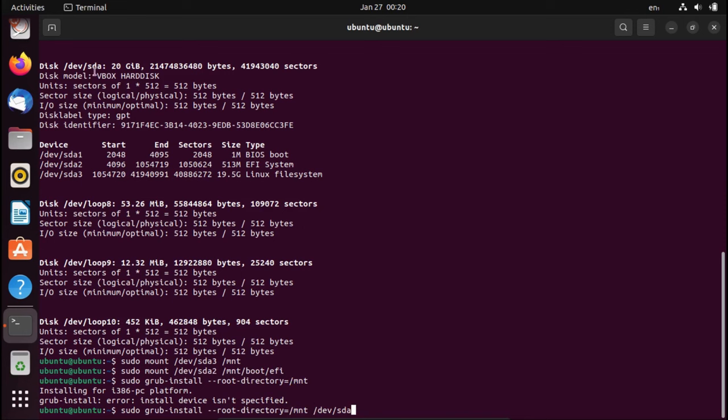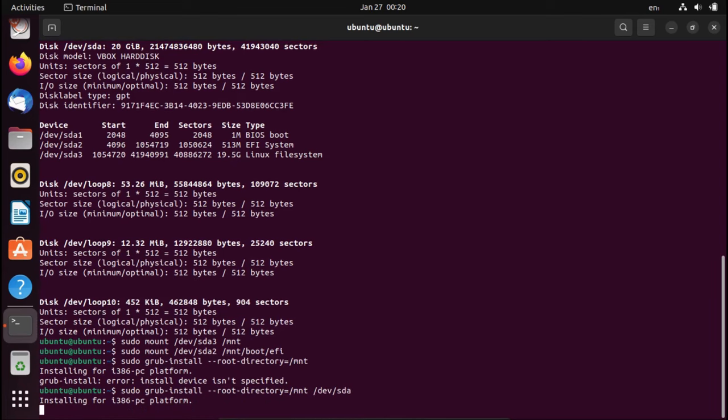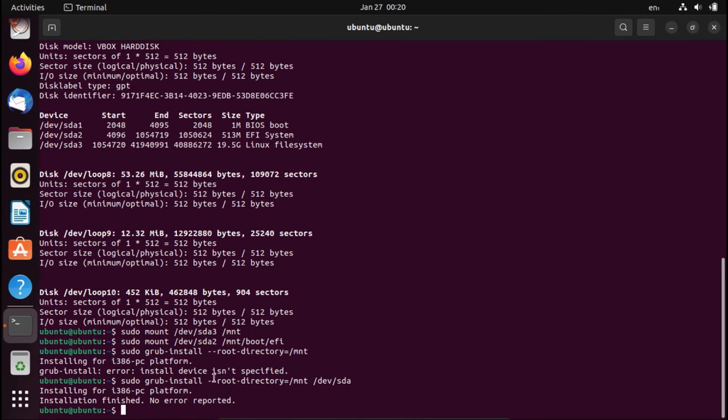In my case, if you have an NVMe drive, it might be something like /dev/nvme. Just make sure you're doing it to the disk, not to a partition. And then hit enter. There you go. Installation finished, no error reported. So now we can reboot.